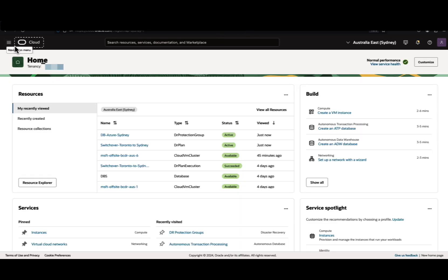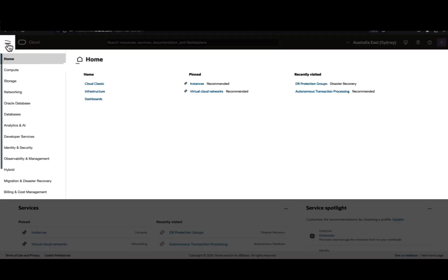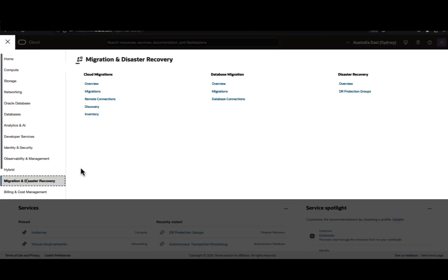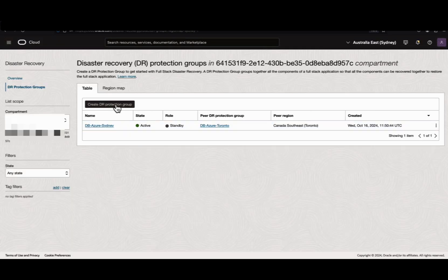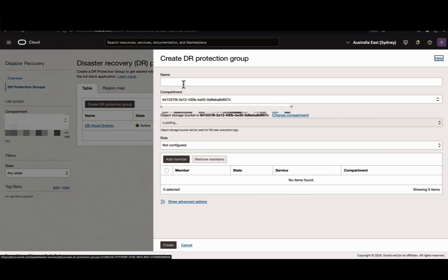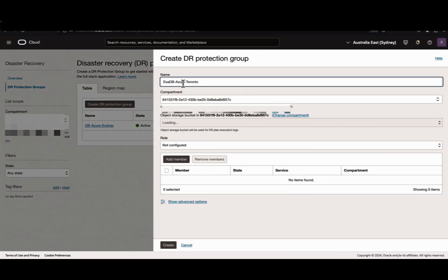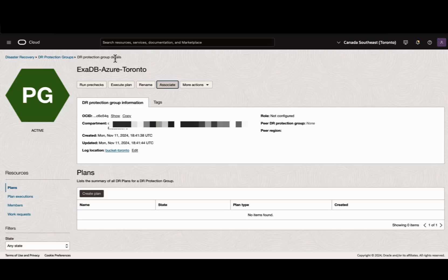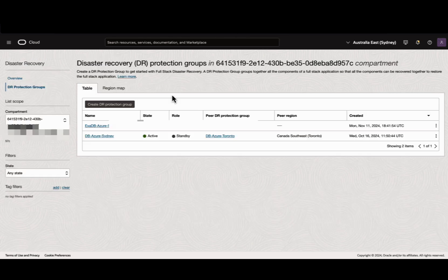Similarly, we can create the DR protection group in Sydney region. Navigate to Migration and Disaster Recovery, Create DR protection group, give a name, and hit Create. Both protection groups are now in active state.